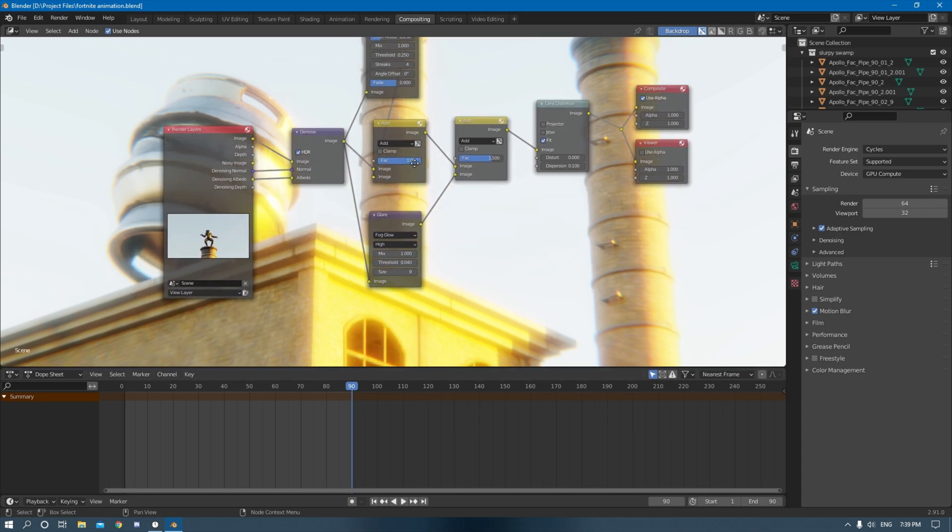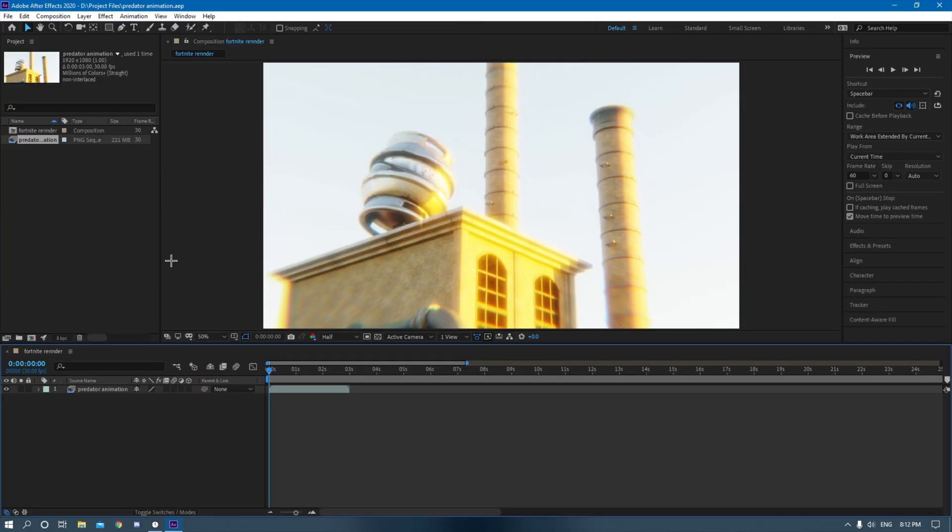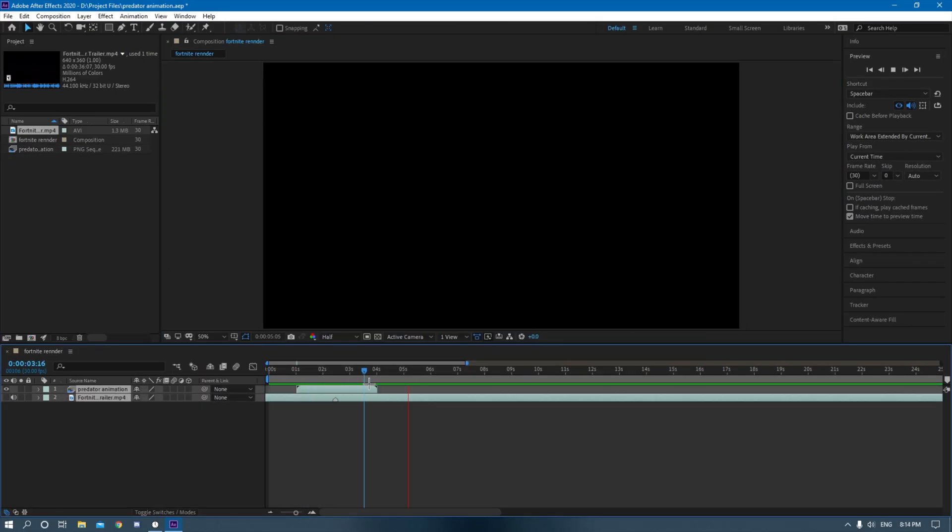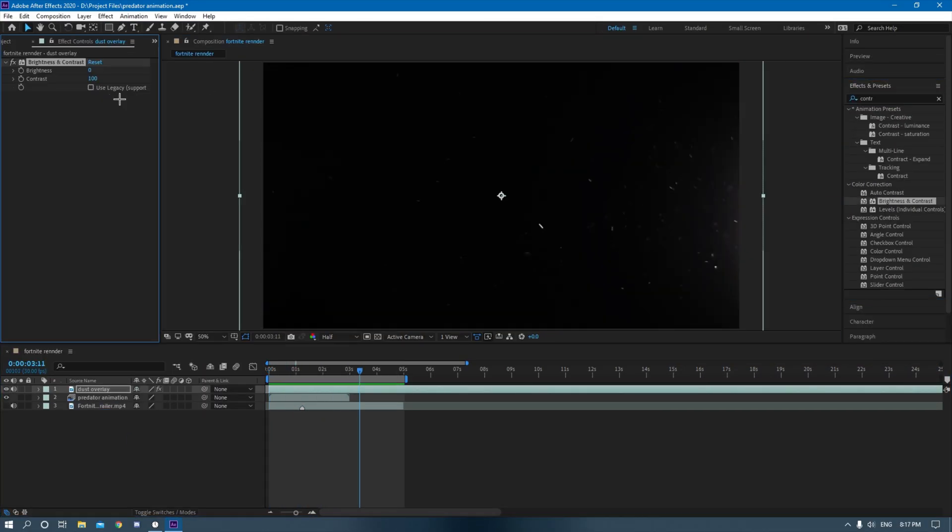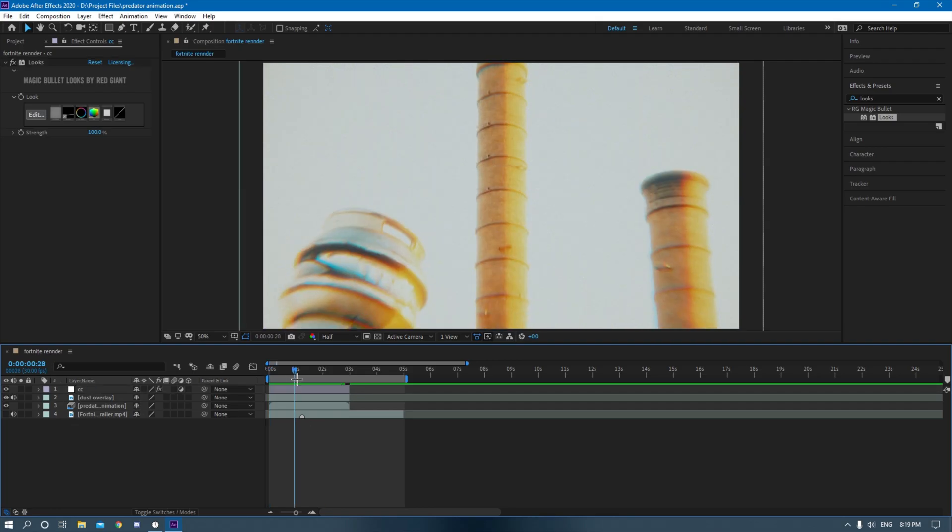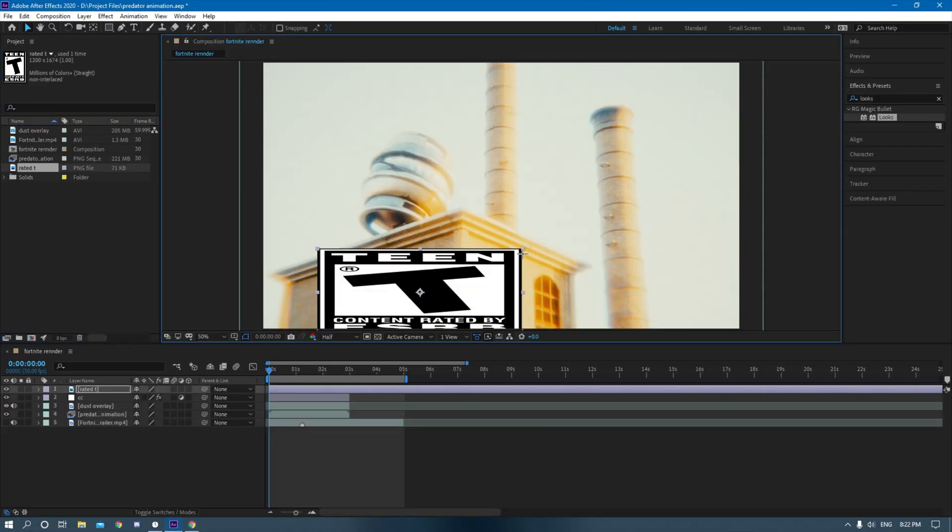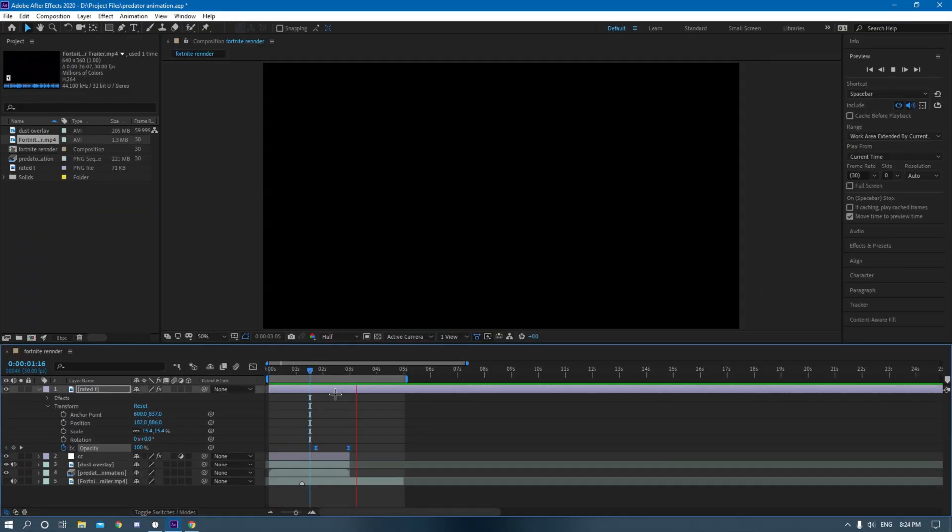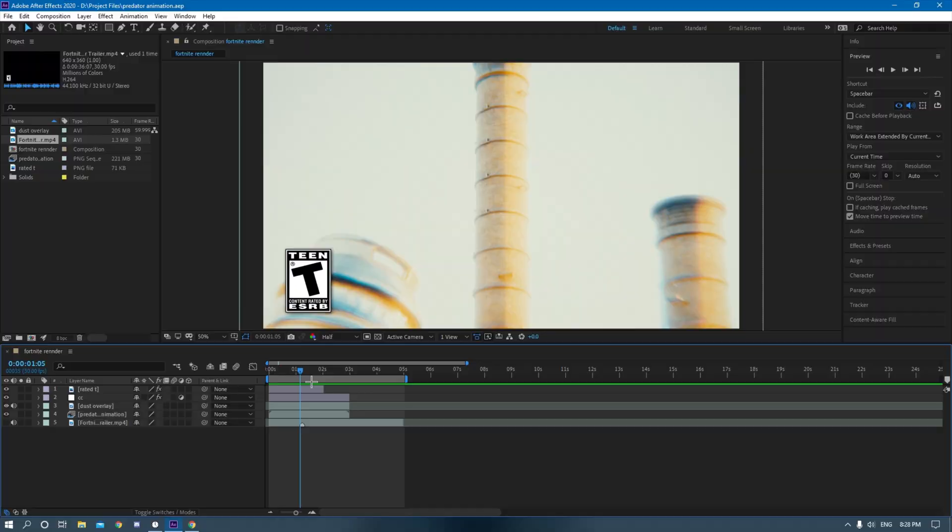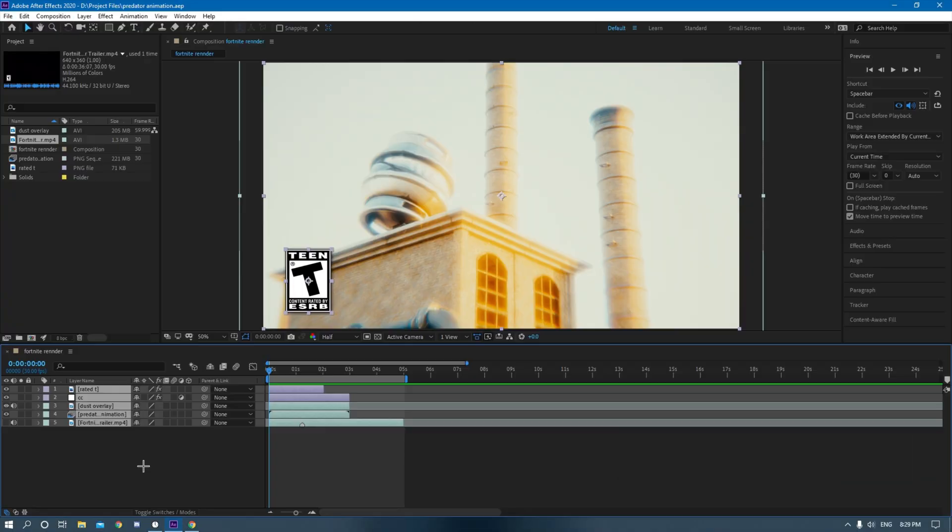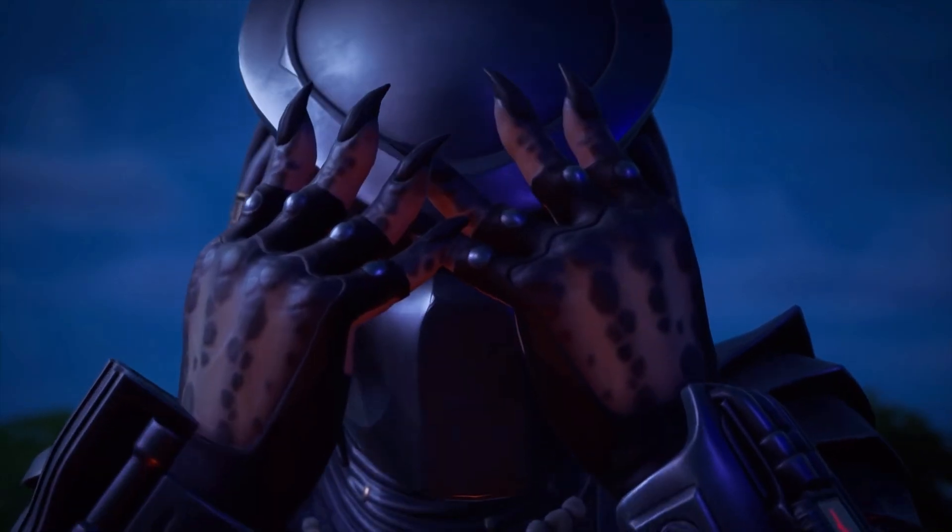So I rendered up my animation and brought it into my favorite compositing software After Effects. I added some nice color correction, stuff of that sort, and then yeah that was pretty much it.